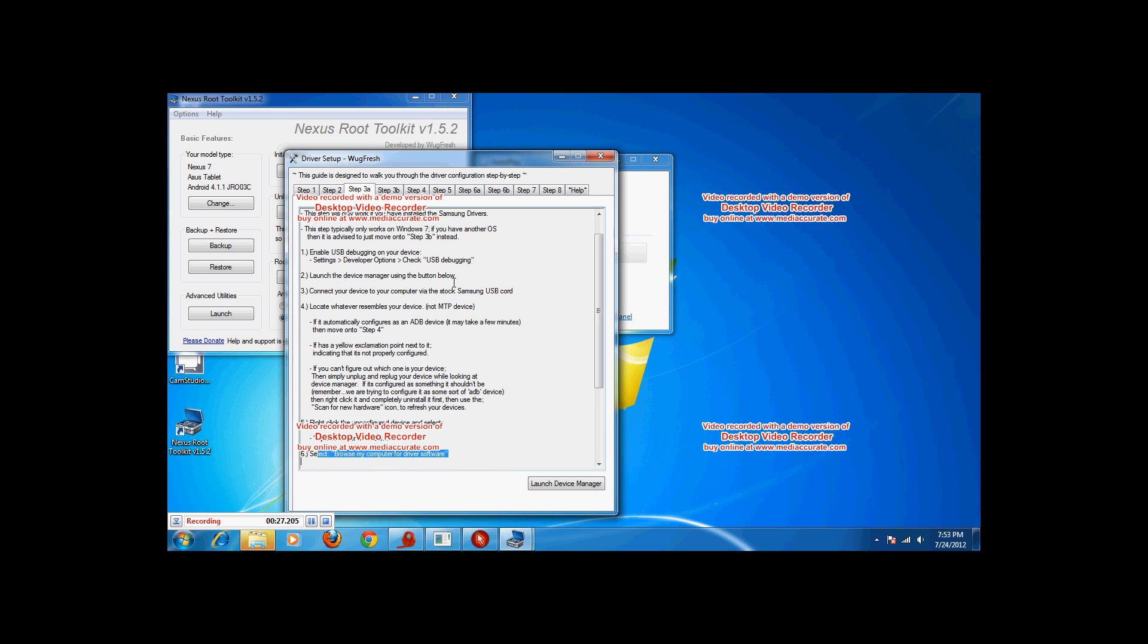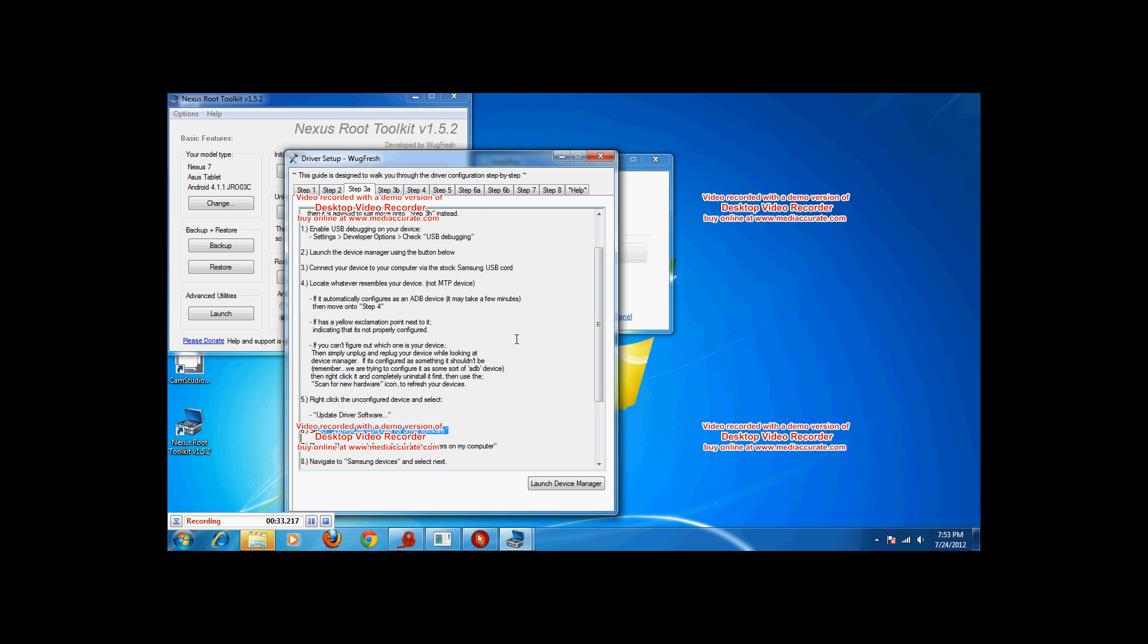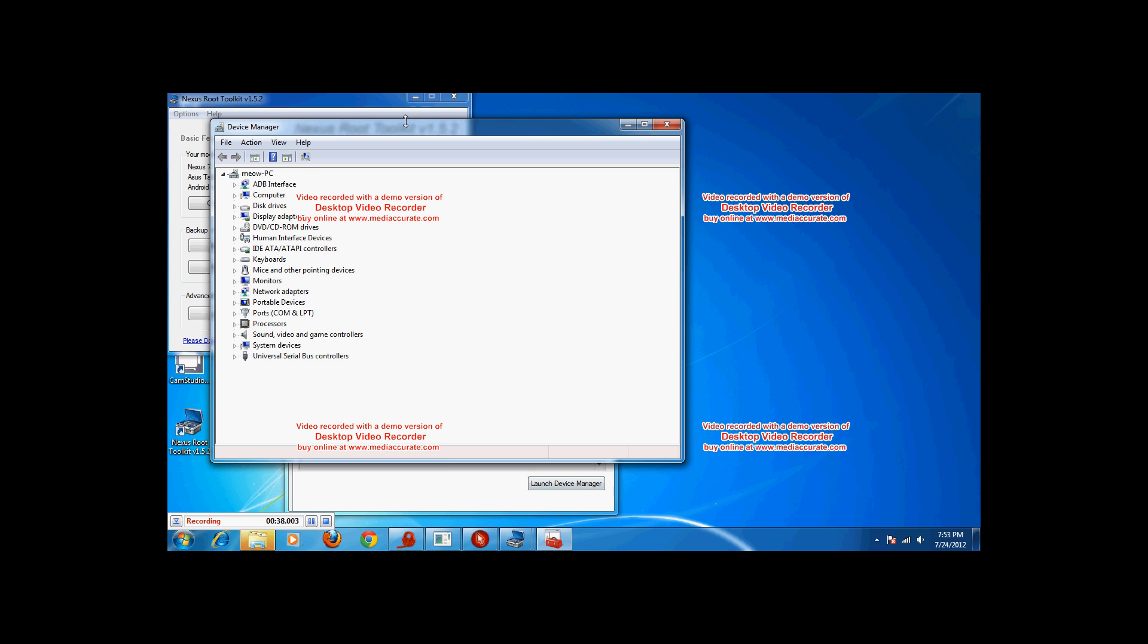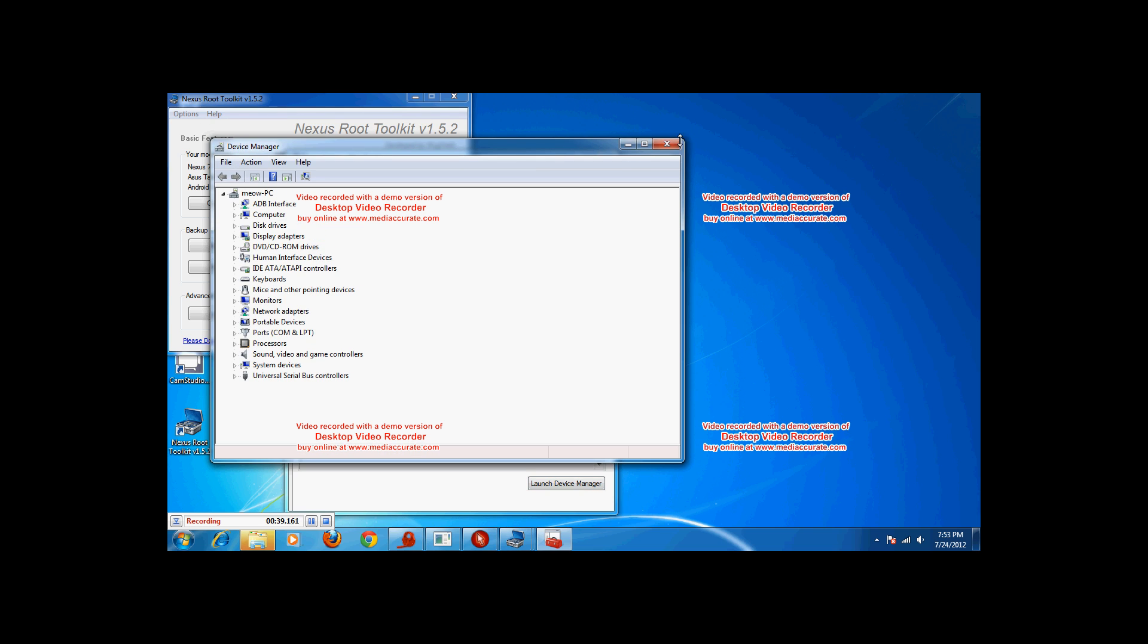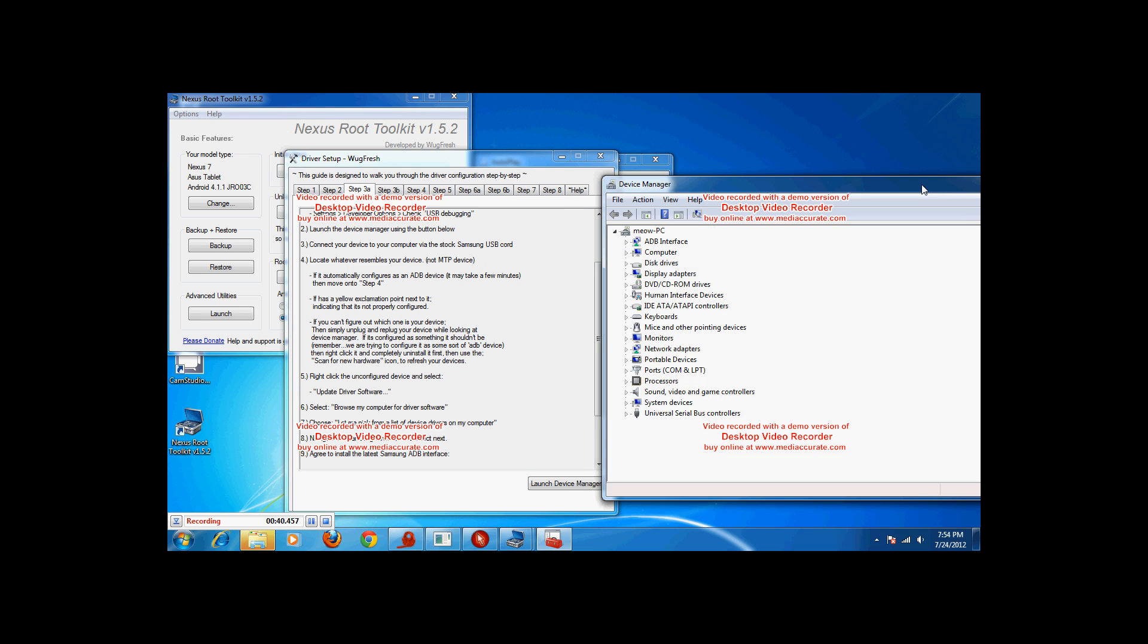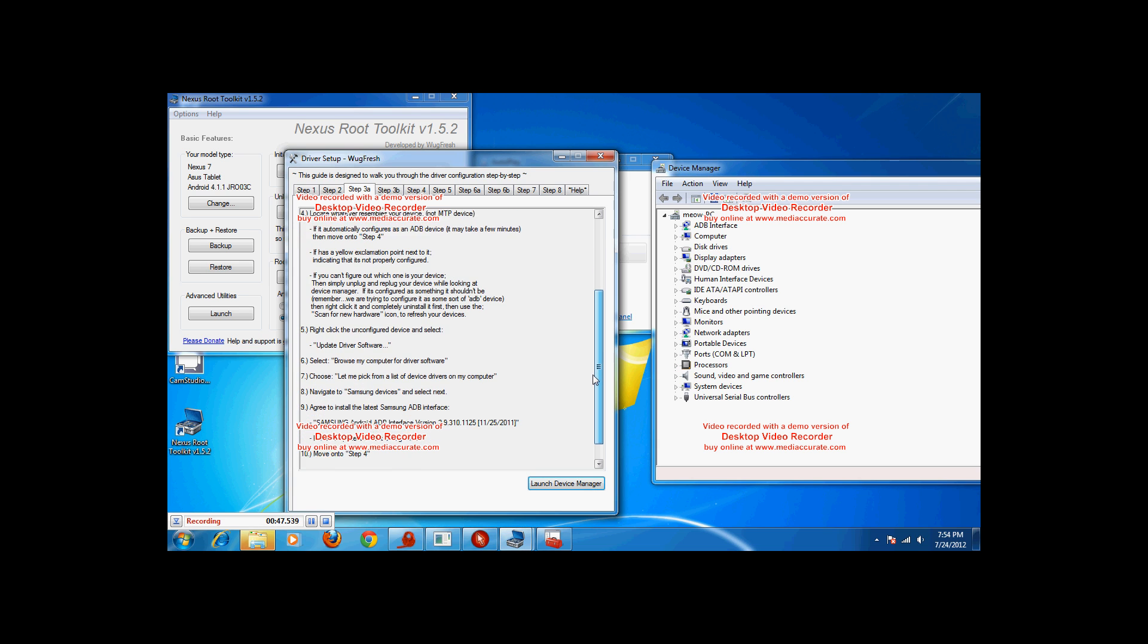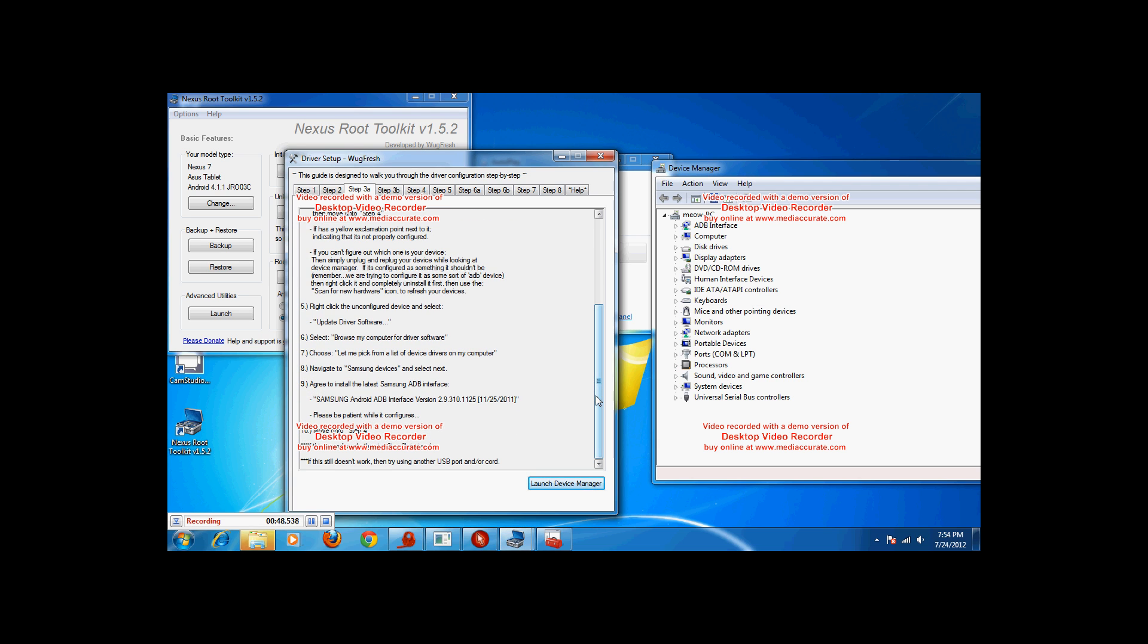Go to step 3 and once you're at 3A, go to settings, developer options, check USB debugging. Make sure it's connected via the stock Samsung cord. And then find whatever resembles your device in the device manager. Sometimes it'll just be USB mass storage. Mine was Nexus and it had a yellow exclamation point.